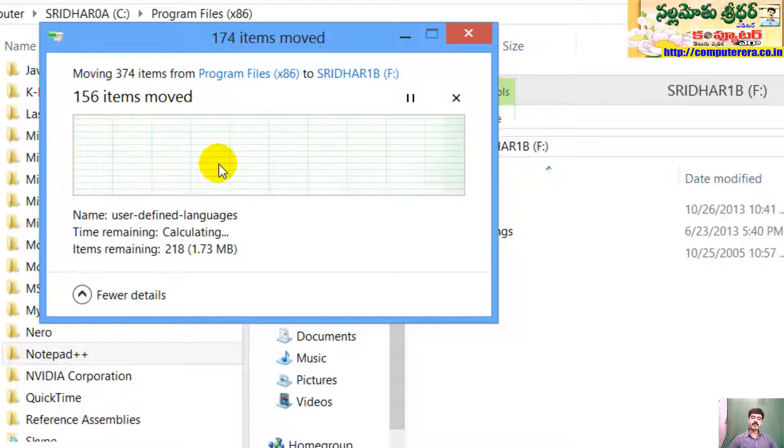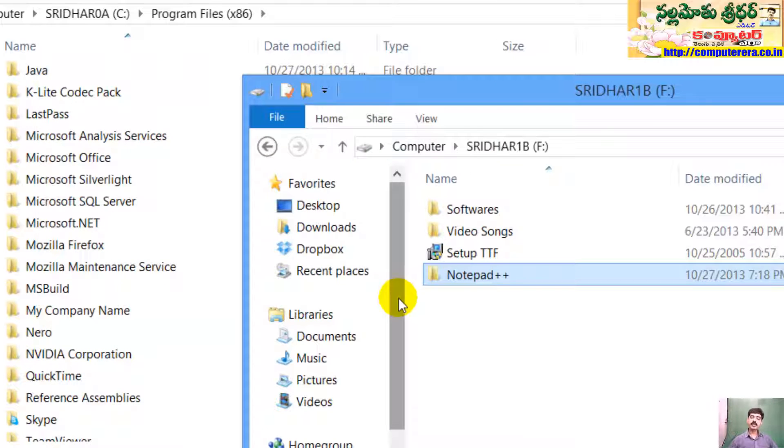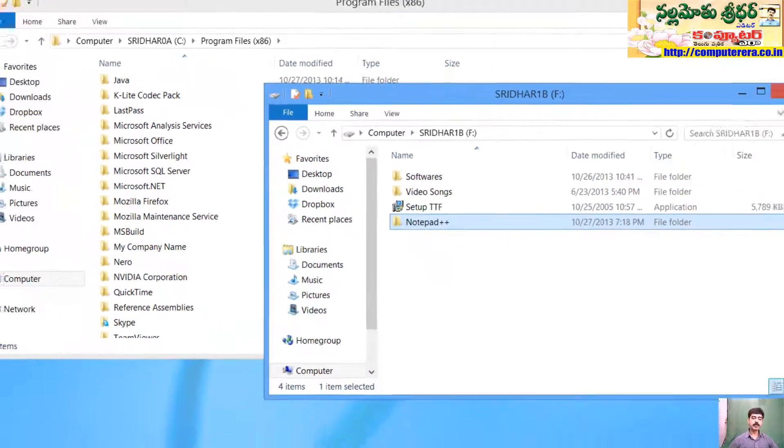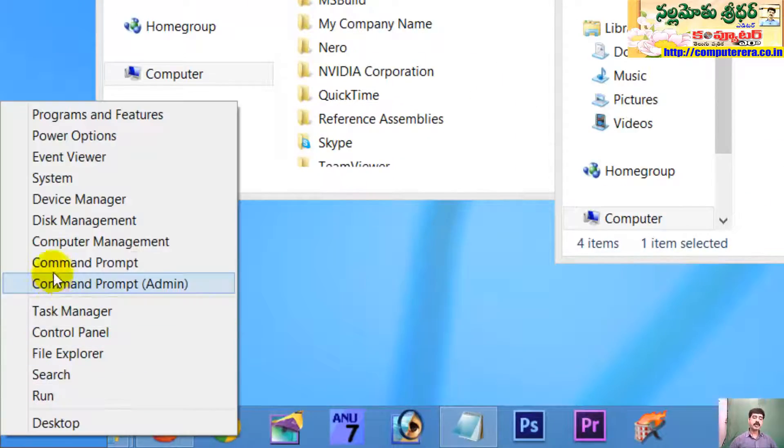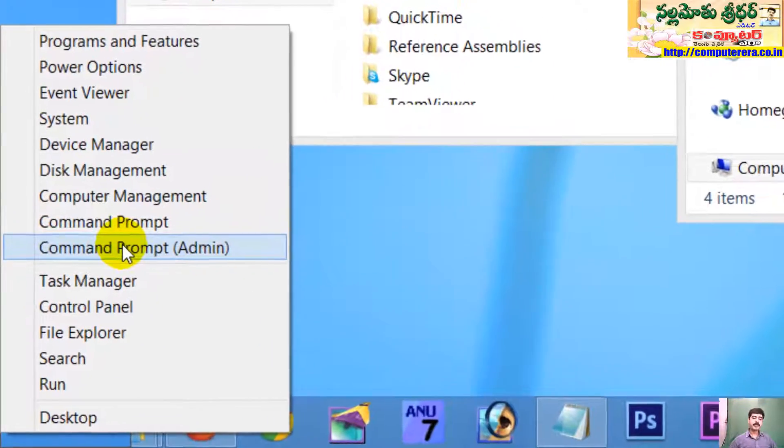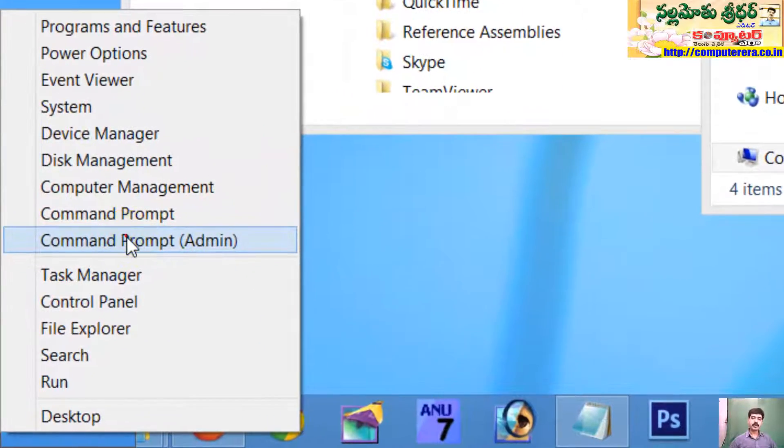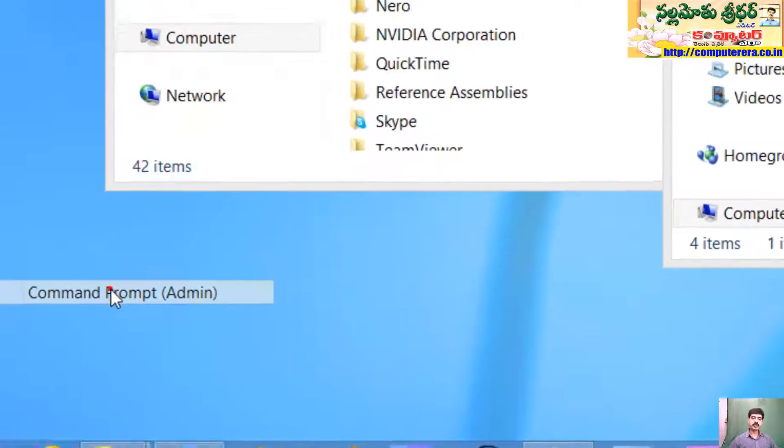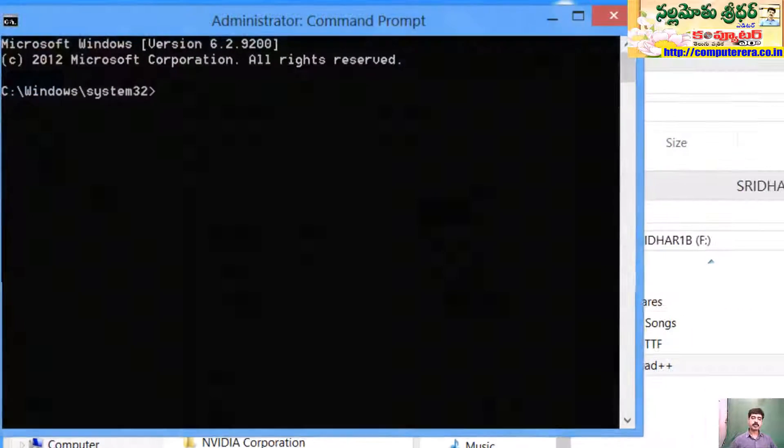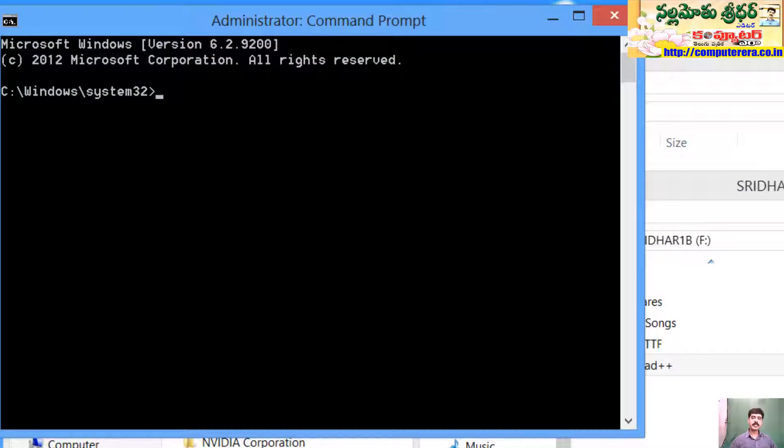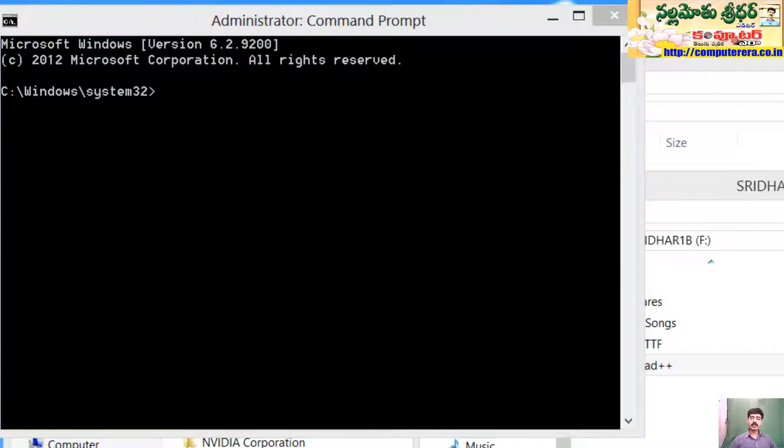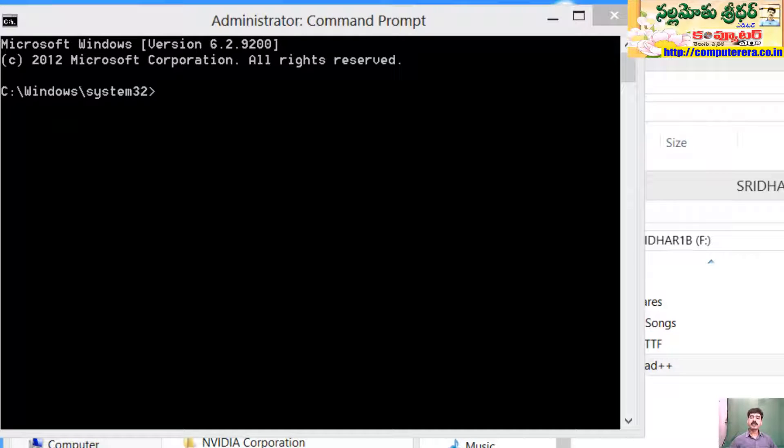Once we move it, if you want to use notepad++, this will automatically move. Now, we will open the command prompt in administrator mode. We will use a new command to create a dynamic link.